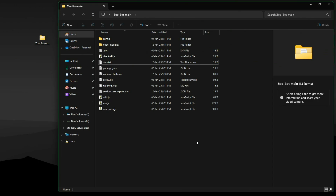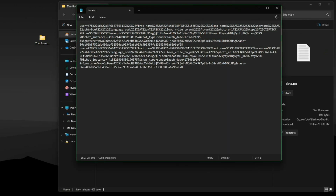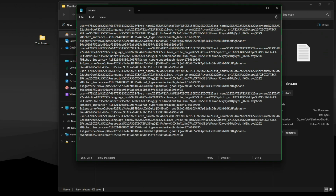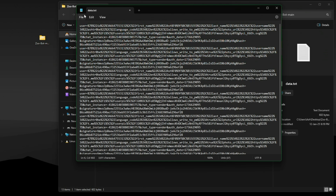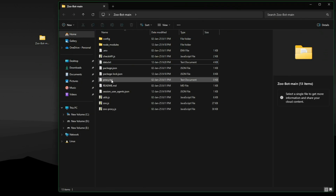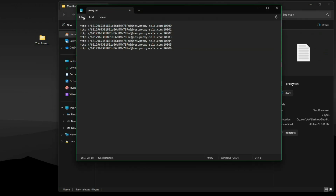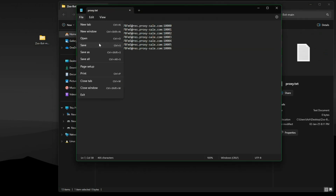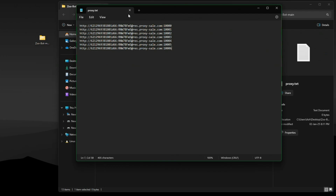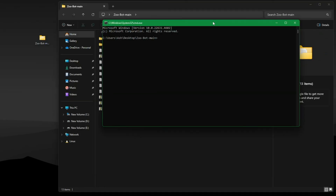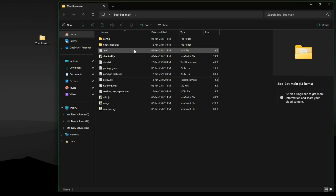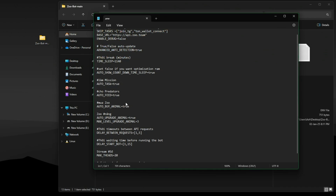If you're using multiple accounts, paste the query IDs of different accounts in the data.txt file one after another. Make sure to use a proxy, otherwise it puts all your accounts at risk of getting banned. Paste your proxies inside the proxy.txt file and run the script using this command. To change any settings, go to the .env file and change the options to true or false to turn them on or off.